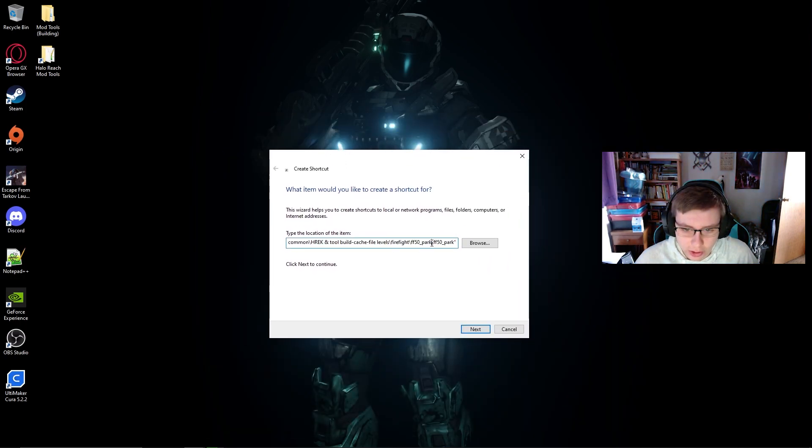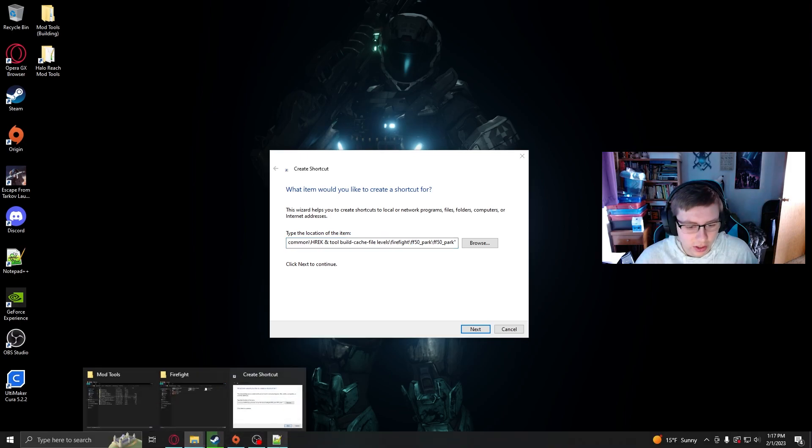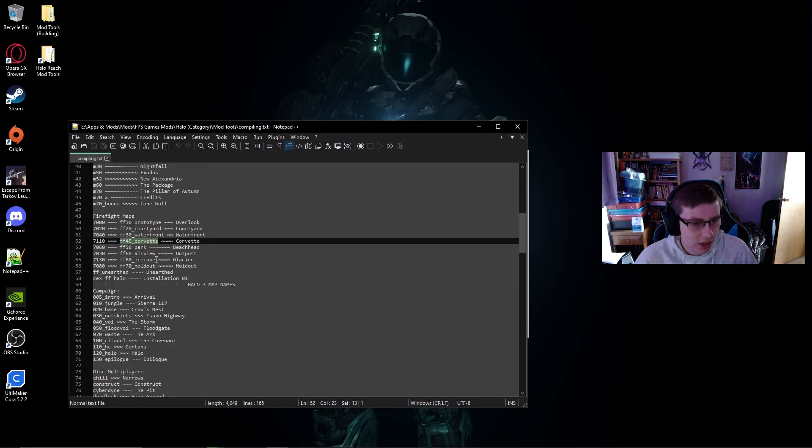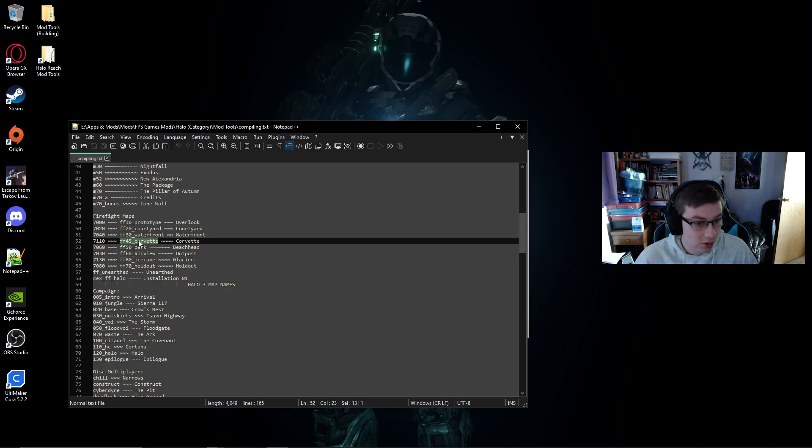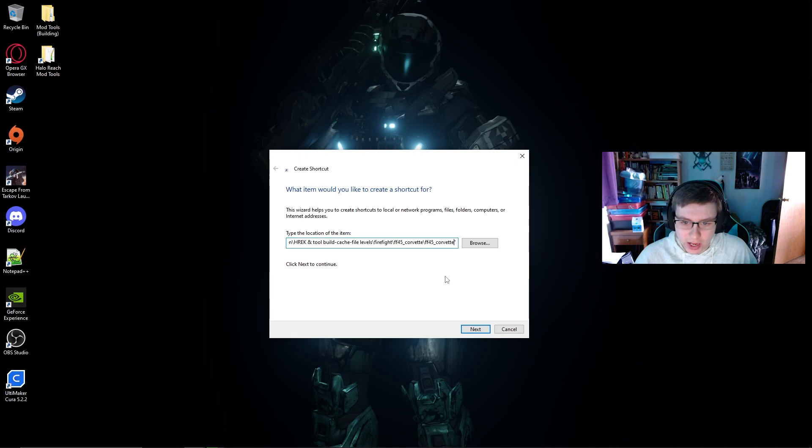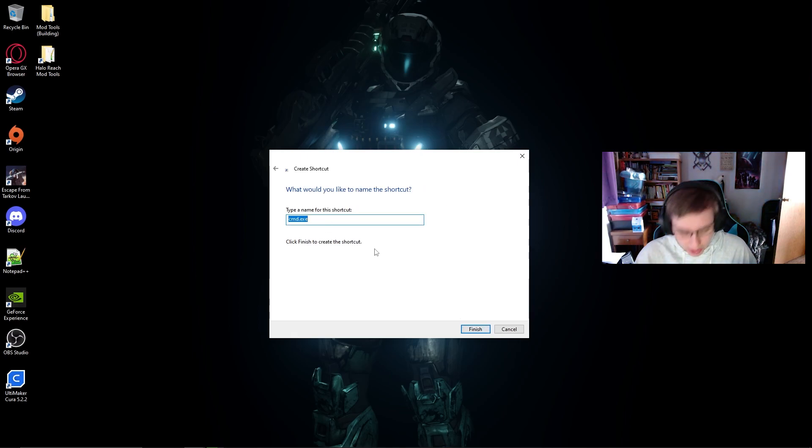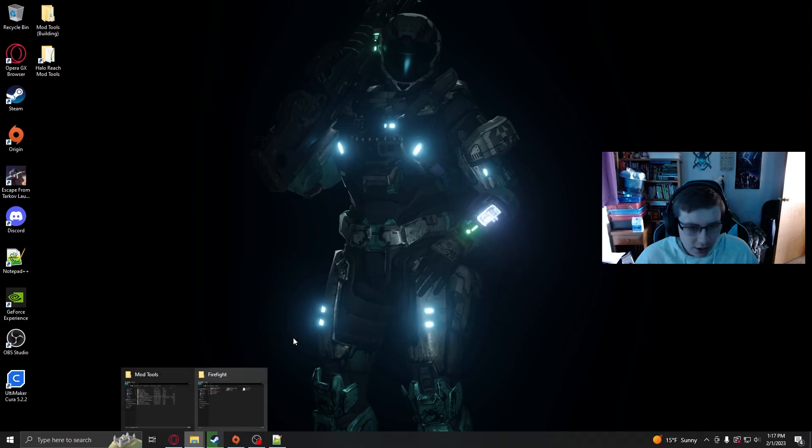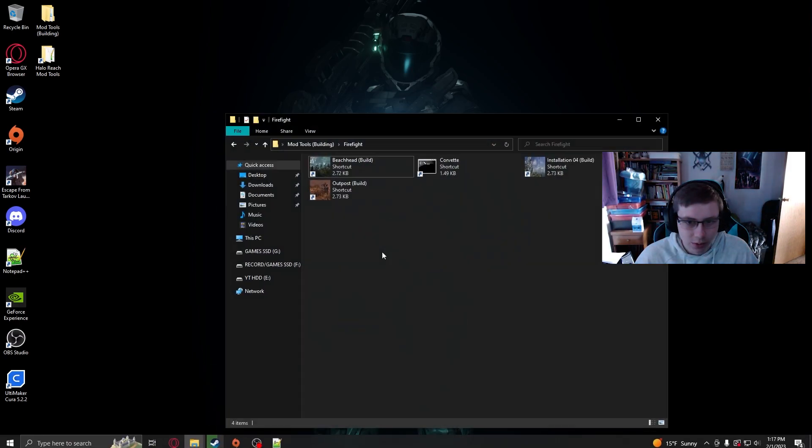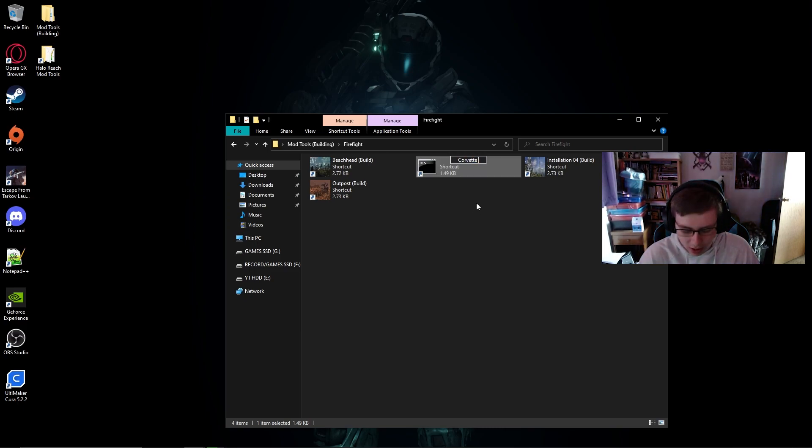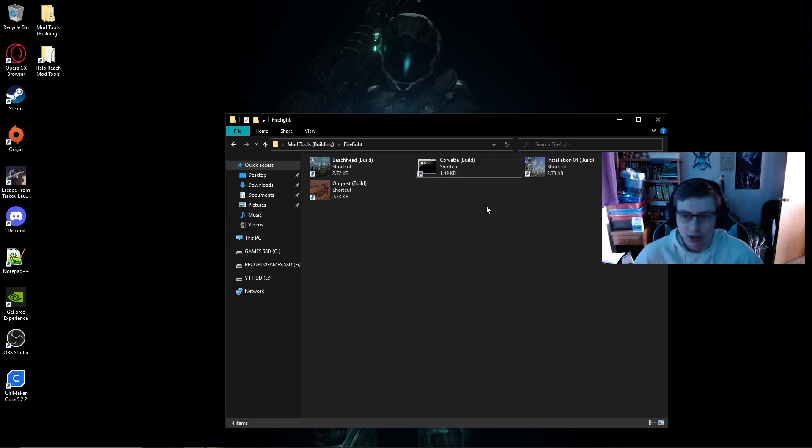So instead of ff50 underscore park, we're actually going to be doing, let's say we modded Corvette. We got some cool stuff imported into Corvette. We're going to go ahead and paste that into both of the commands. We're going to press next and type the name of the shortcut. Let's do Corvette. And now that's going to save and we're going to go ahead and head into here. You'll see that it's not going to have a logo.